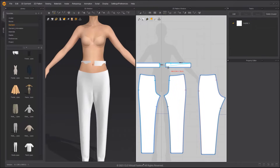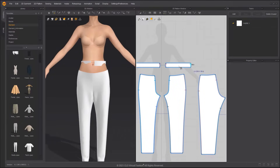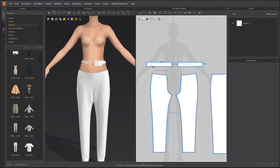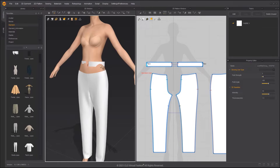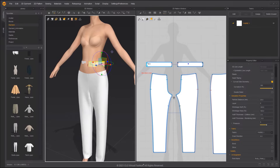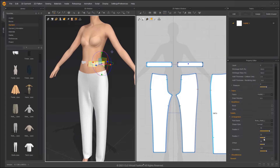Use the Segment Sewing tool to sew the waistband. You can change its position by altering its arrangement in the Property Editor.